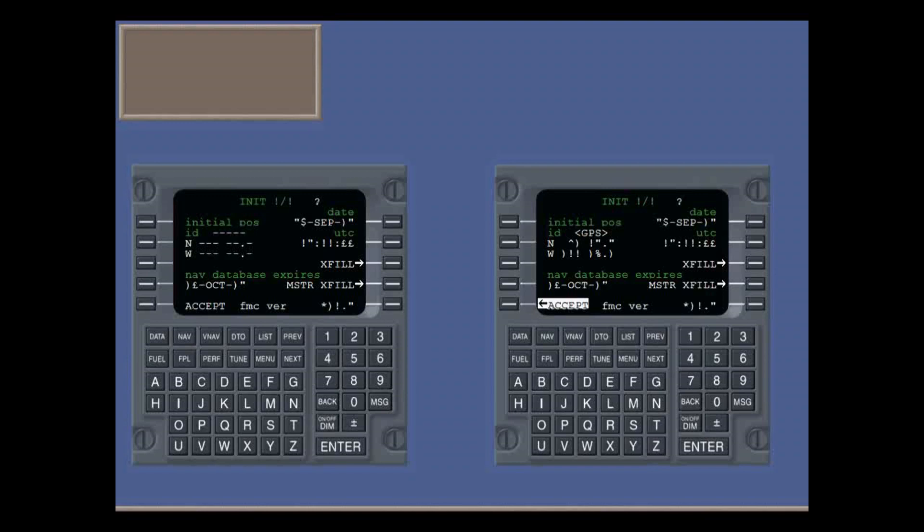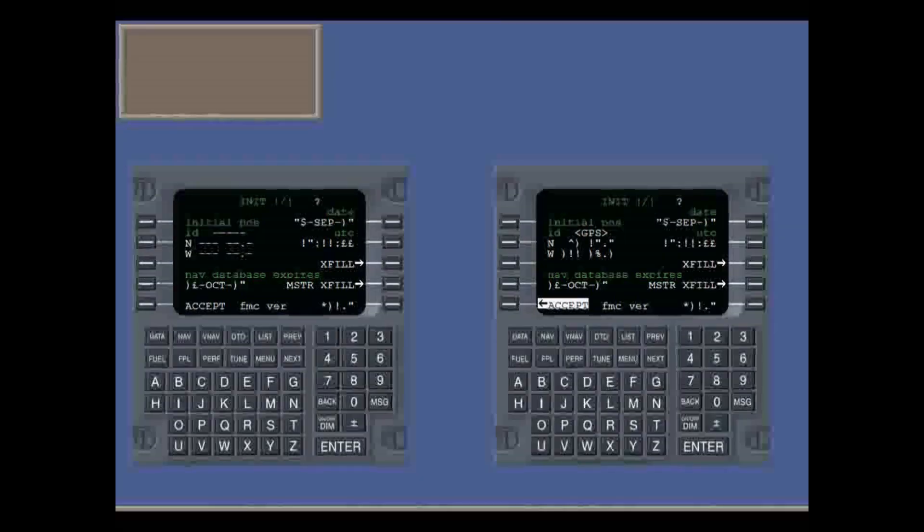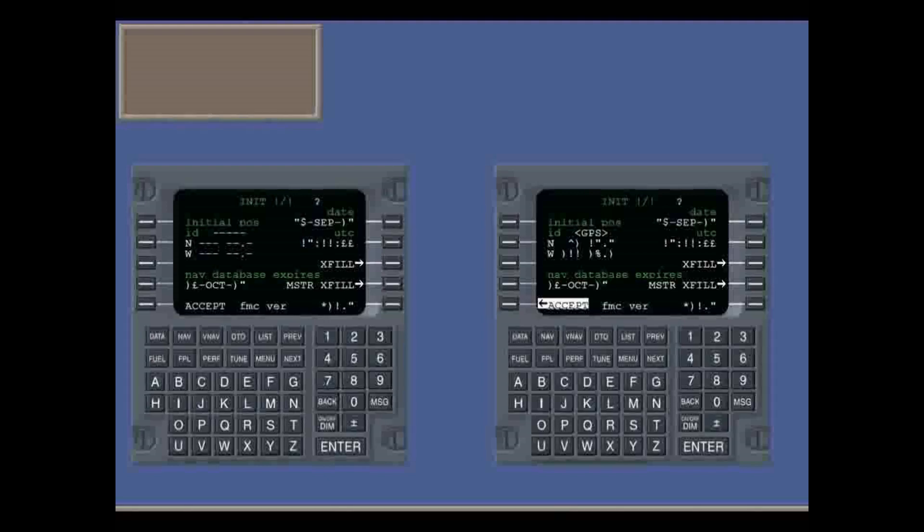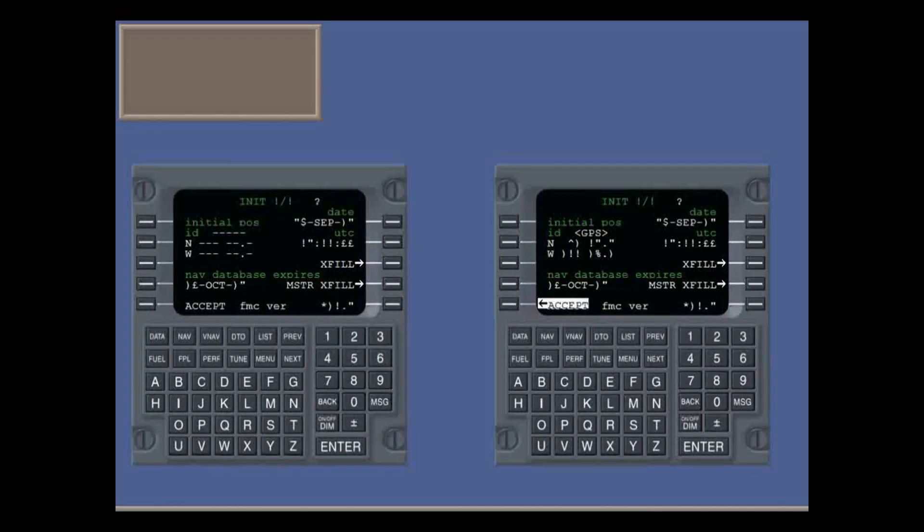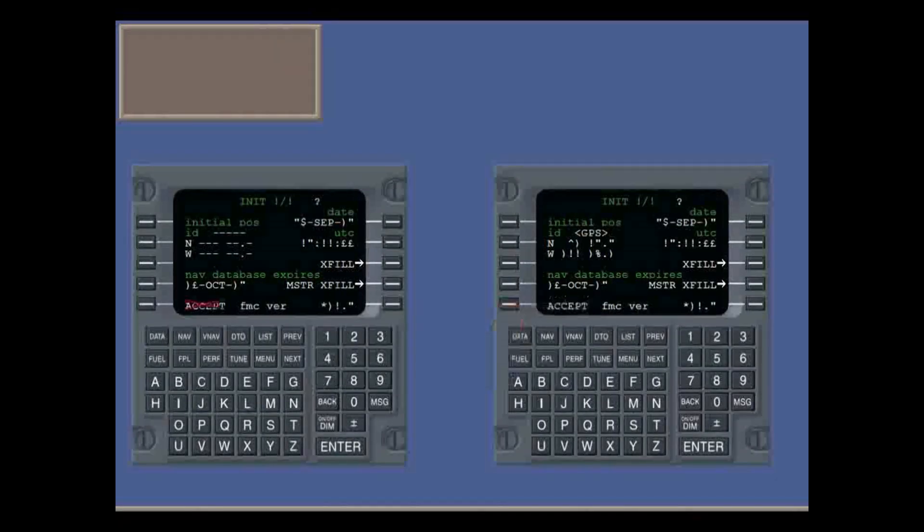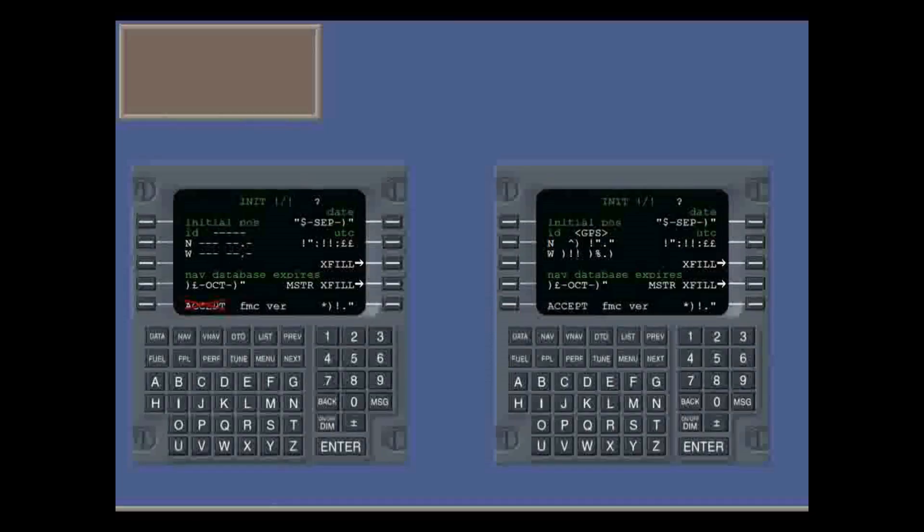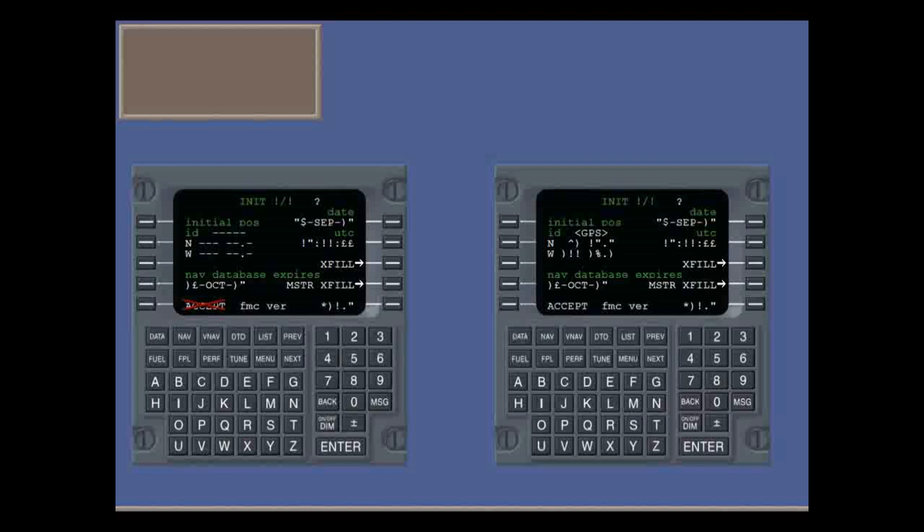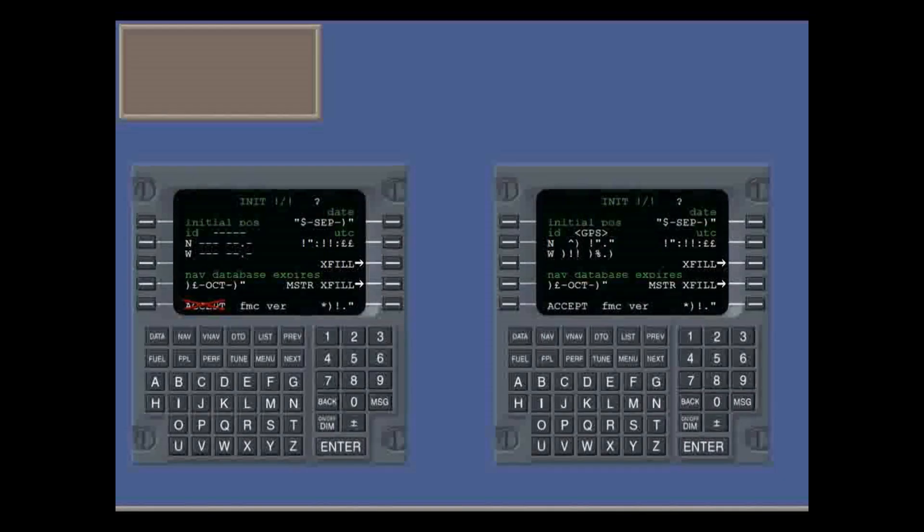You initialize it, press the accept line key, and set up loading and flight plan data. But on the receiving FMS, you simply turn it on only. Do not go through the initialization process or press the accept line key.